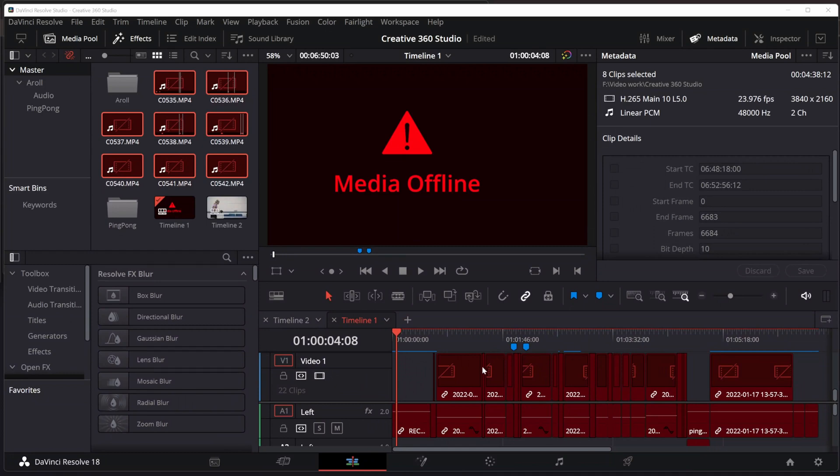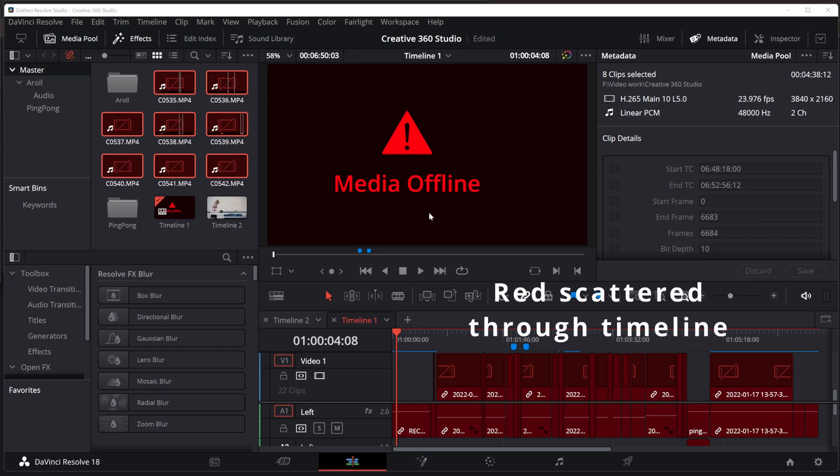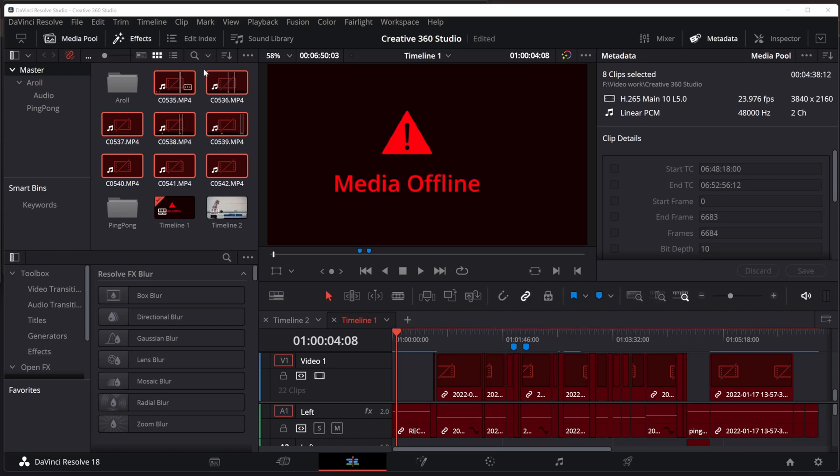The first is one I'm sure you've seen. It's when your media tells you it is offline. You say, what happened? What went wrong? Well, DaVinci Resolve, when you load media into the media pool,